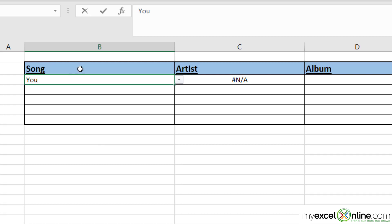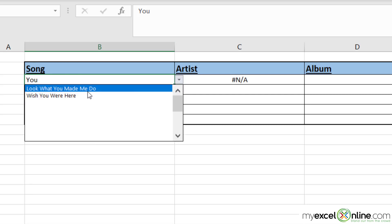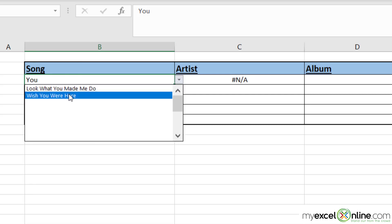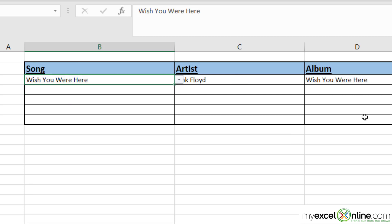And if I type "you" like I originally did, I'm only being returned with the results that have the word "you" in it. When I select one, my XLOOKUP is still working correctly.